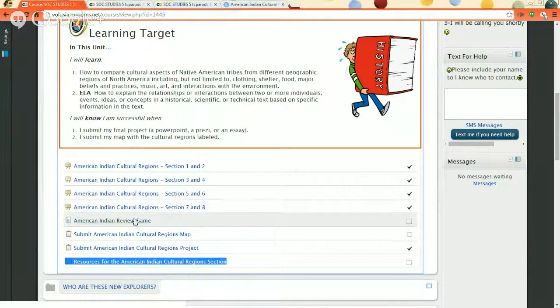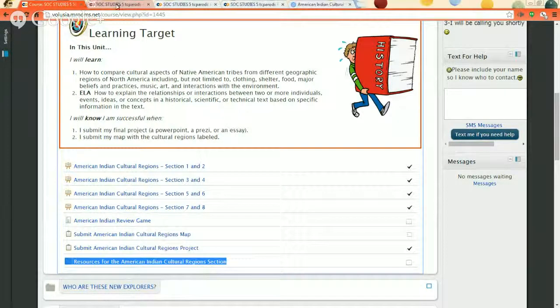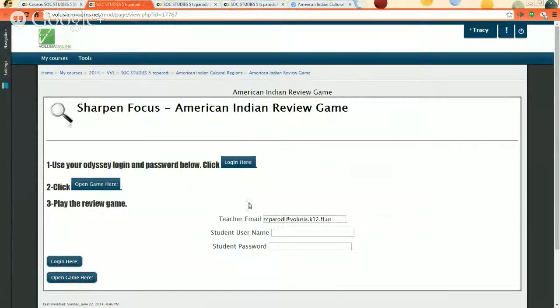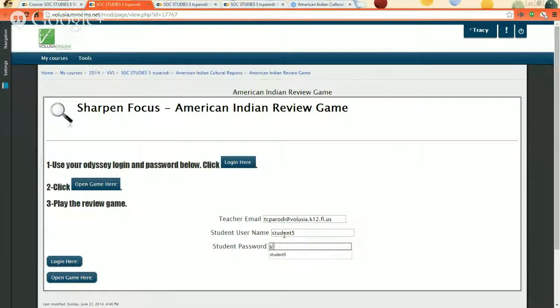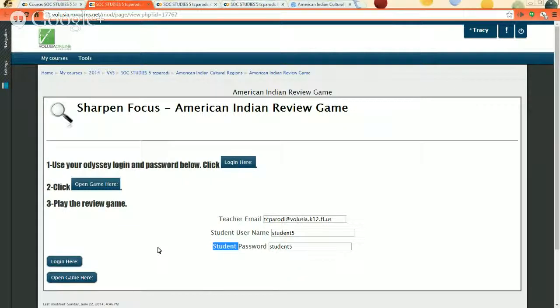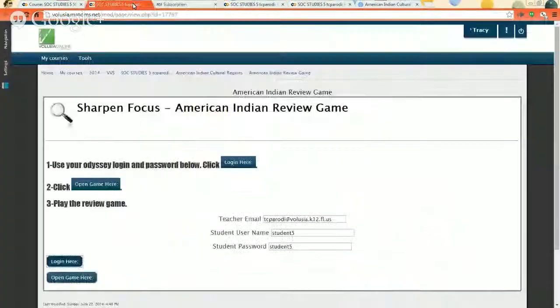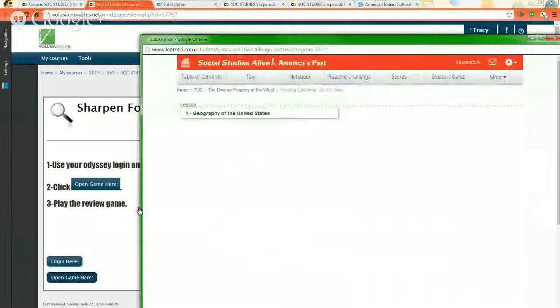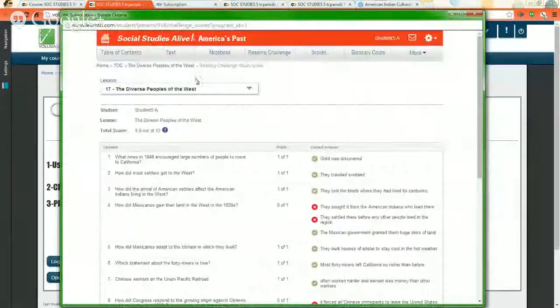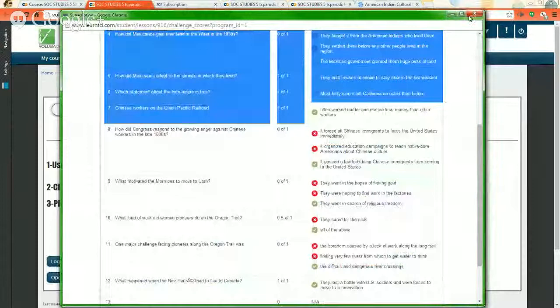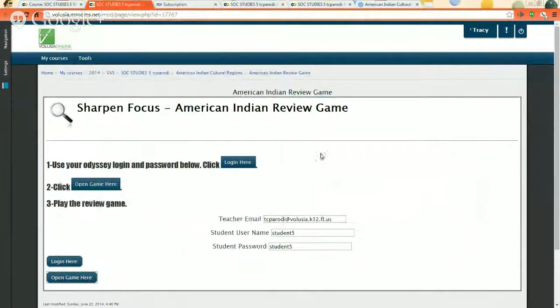After you do that, you've got a review game. I'm going to open it in a new tab. It sits right here. Sharpen Focus, American Indian Review Game. You're going to use your Odyssey login and password here. I don't have one so I'm just doing this for an example, but please use your Odyssey login and password. Student 5. And I don't know if it's going to pop up the proper game because I don't have one, but we'll try. You click login here. It exits and moves you to a new tab that's loading right now. You want to come back to the tab you were already in and click open the game here. That way you can see the game. It opens in a brand new screen. Student 5 already played the game and already got its score, so you're going to want to play the game using your login and password so you can get a score and I can hold onto that score.